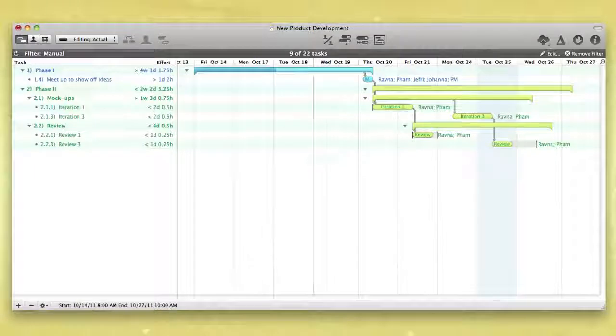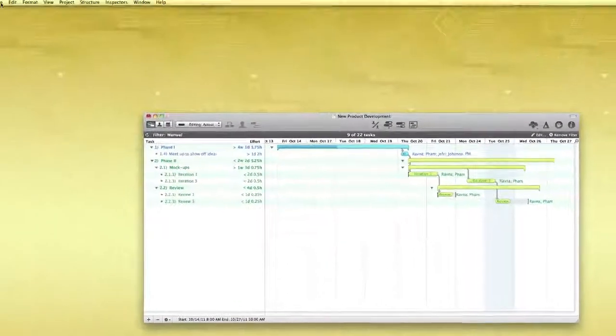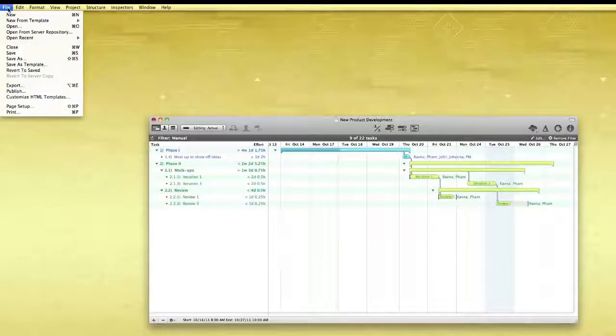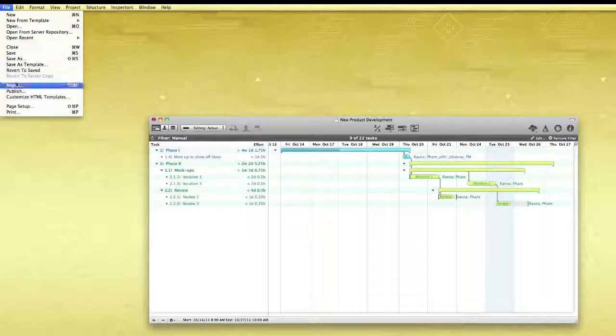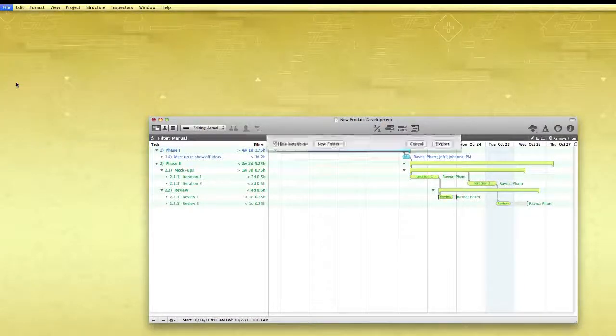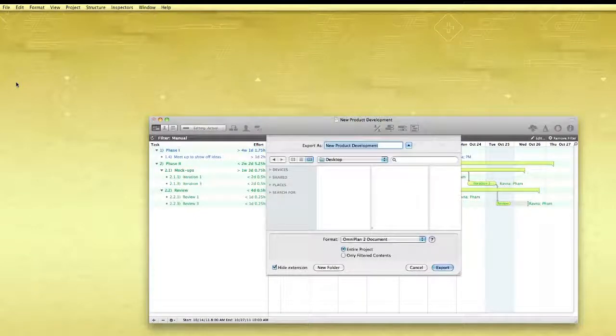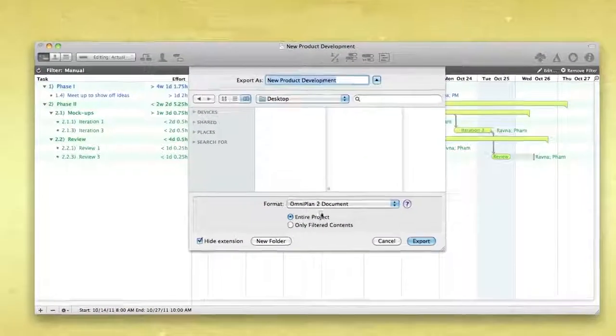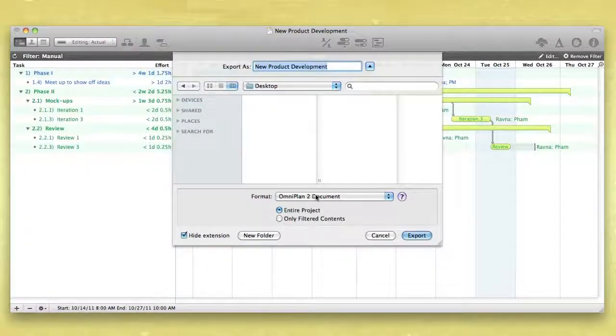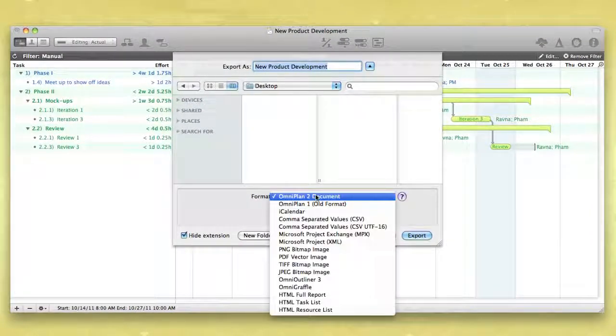OmniPlan can write files in several formats for use with other applications. Simply choose Export from the File menu, then choose an option from the Format menu.